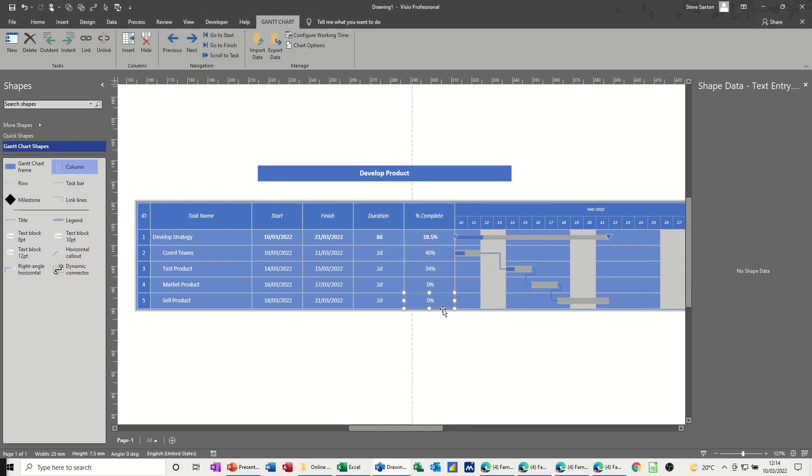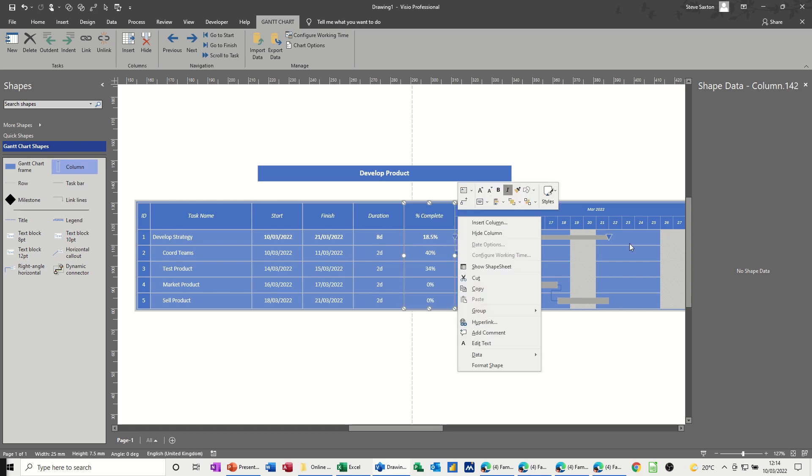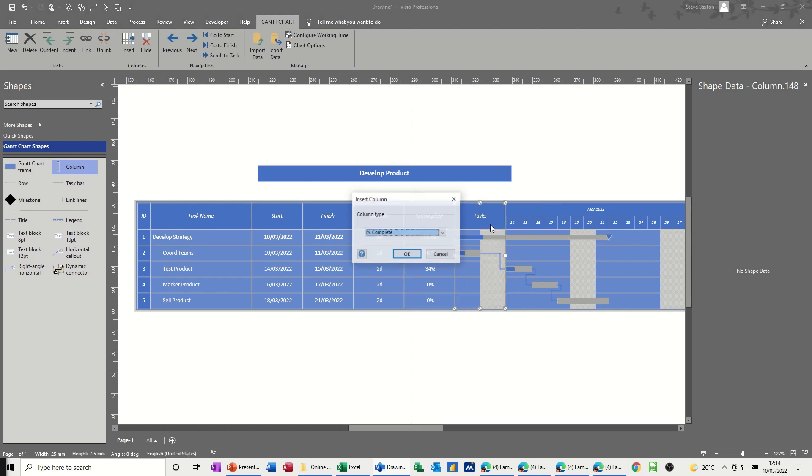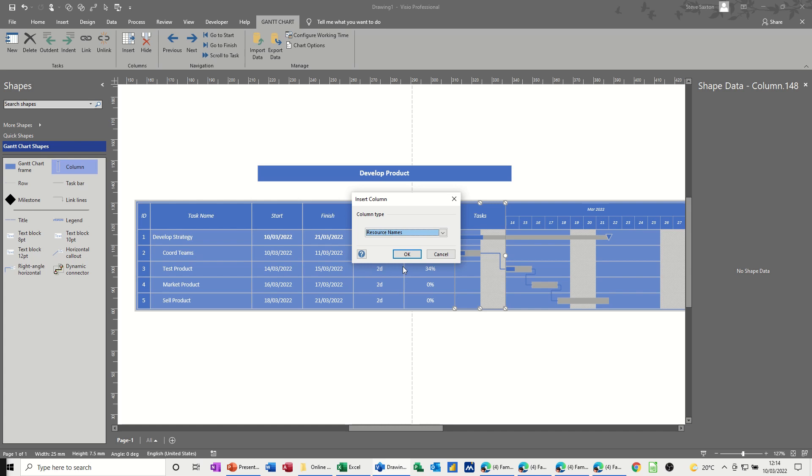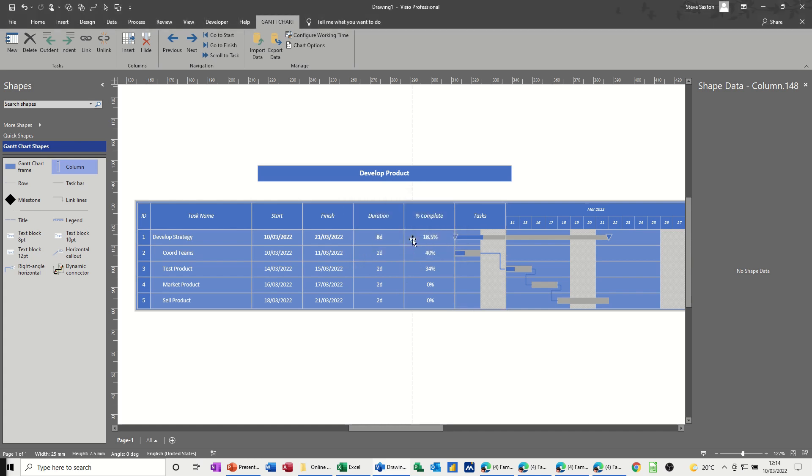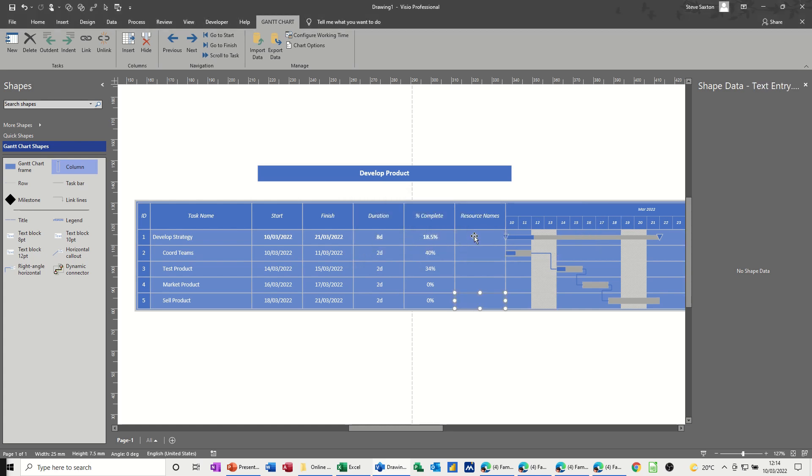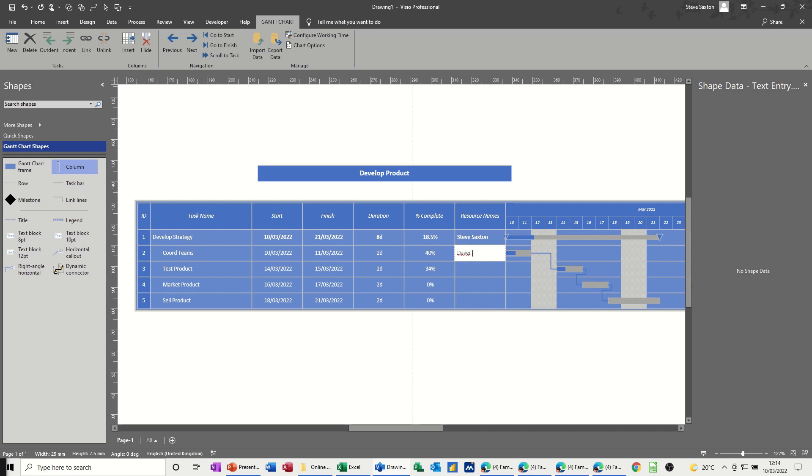And then let's do that again. Obviously, you're going to lose a bit of this on the screen, but if I insert a column, let's go for resource names, so you've got to resource this, so I can put in information in there, so call that Steve, Saxton, and then Dave Jones, and so on and so on, I won't fill it all in.